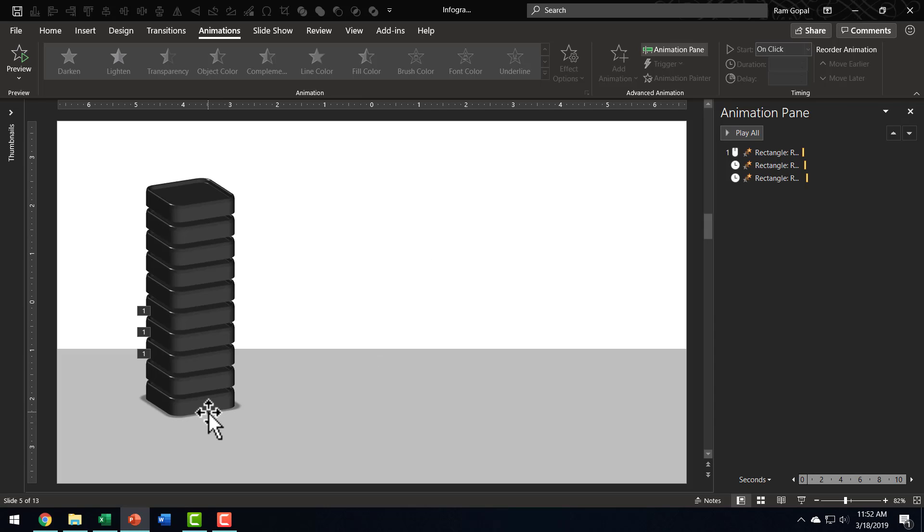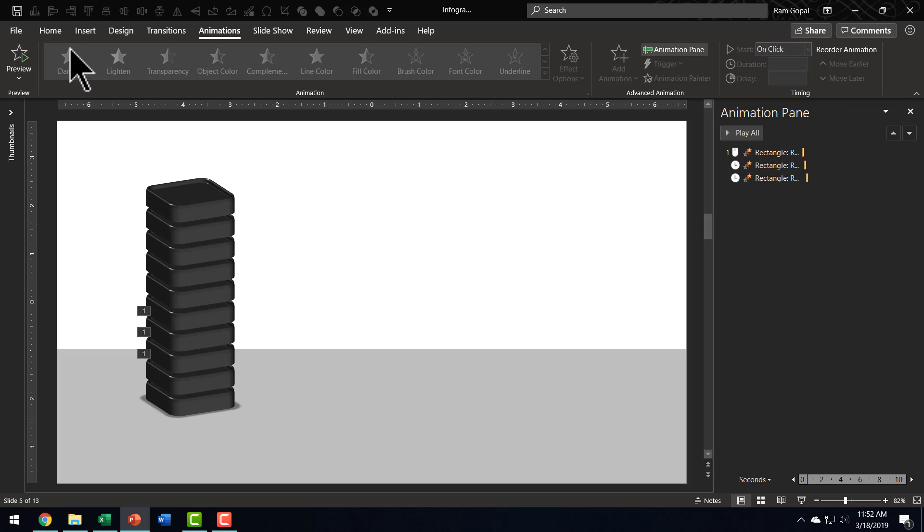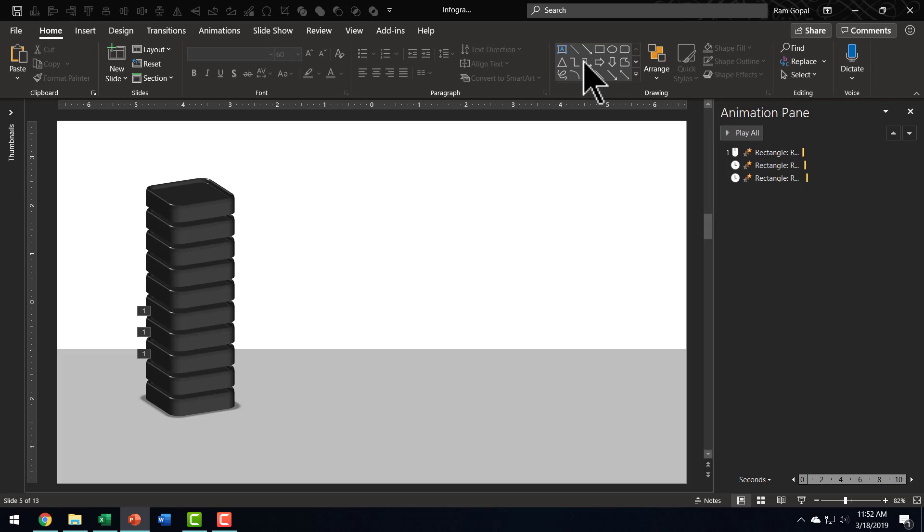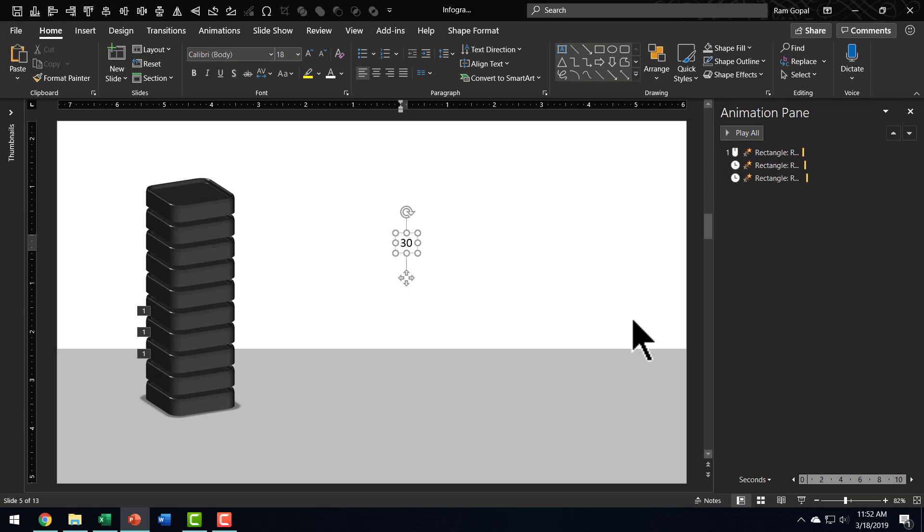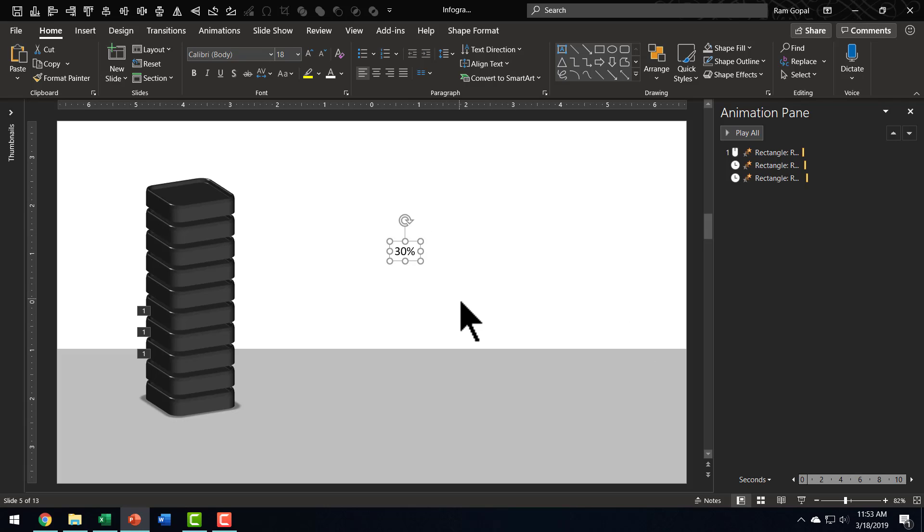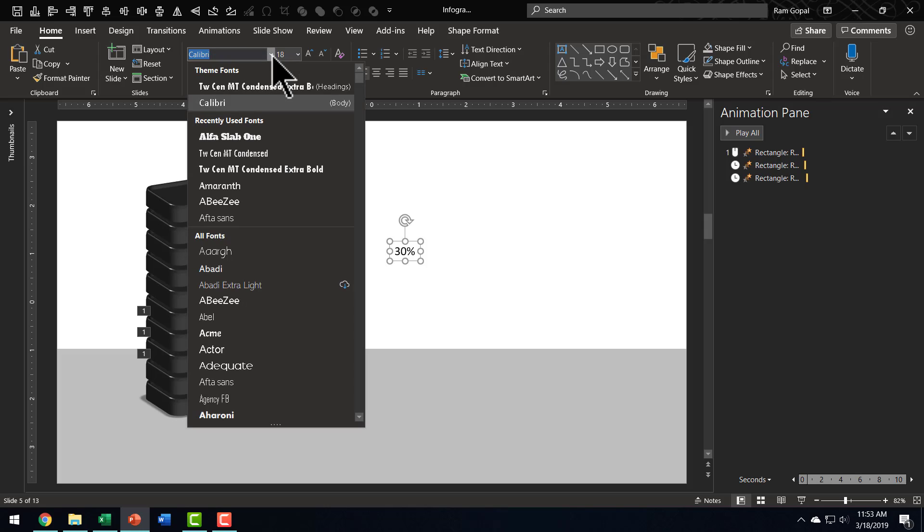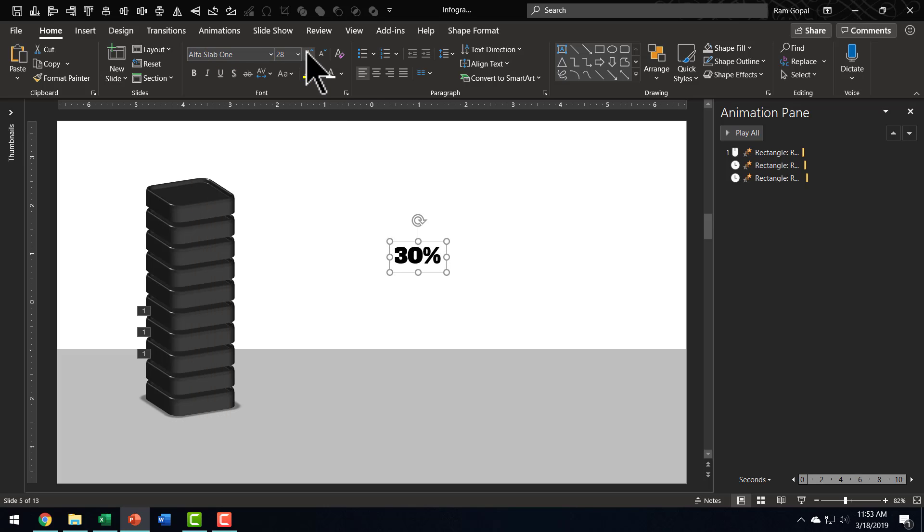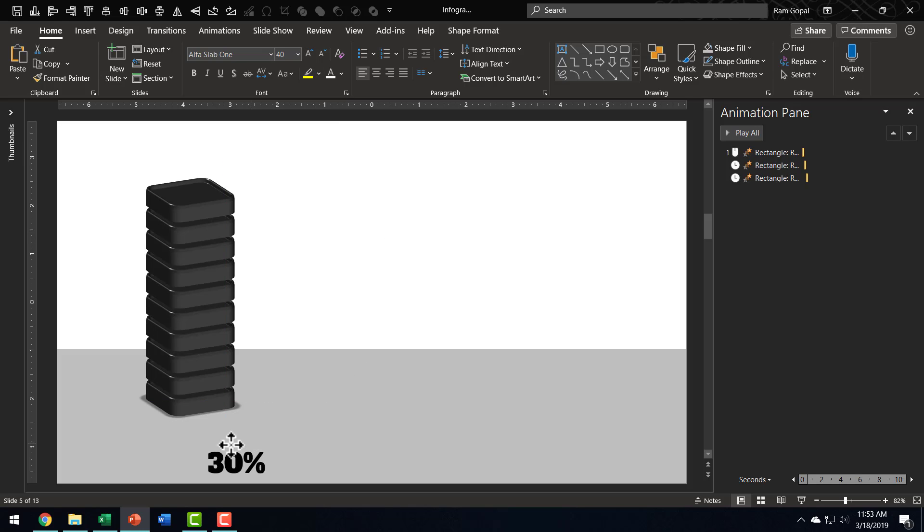Now that we have the animation in place, it is essential for us to literally spell out the percentage completion by writing our number here. So, I am going to go to Home tab, go to Autoshapes Gallery, pick up this text box tool, and I am going to say 30%. I am going to choose a thicker font than the basic Calibri, so let me go here and find something thicker. Maybe Alpha Slab 1 or Arial Black, any of those would work just fine. And I am going to increase the font size, and I am going to place this somewhere over here.